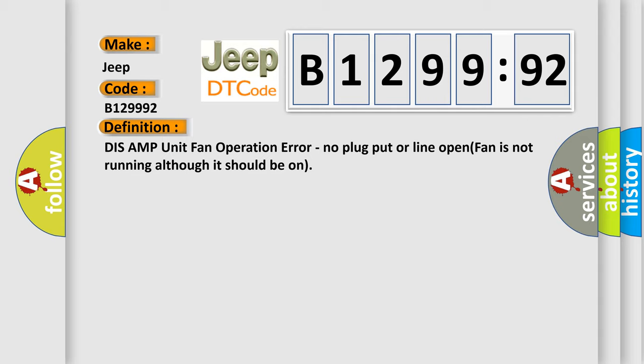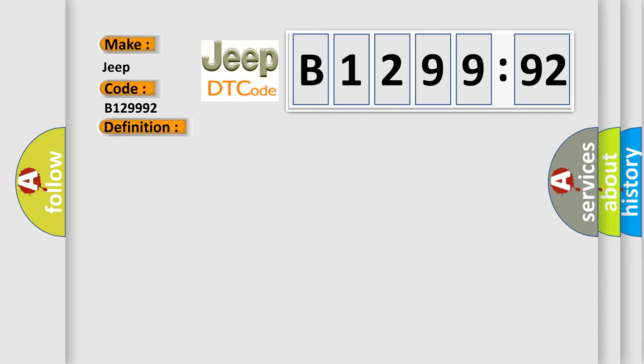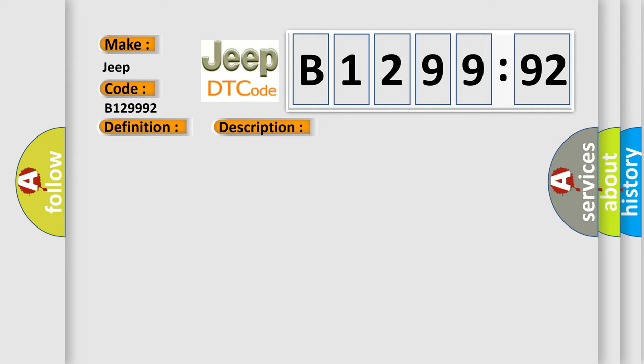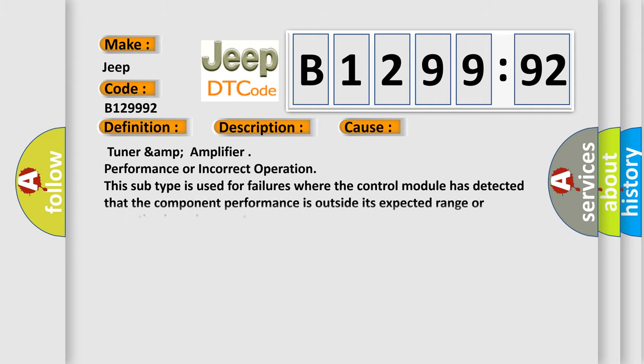The basic definition is: This AMP unit fan operation error, no plug put or line open, fan is not running although it should be on. And now this is a short description of this DTC code. This code is set when the fan in the tuner amp amplifier is not running although it should be on. This diagnostic error occurs most often in these cases.